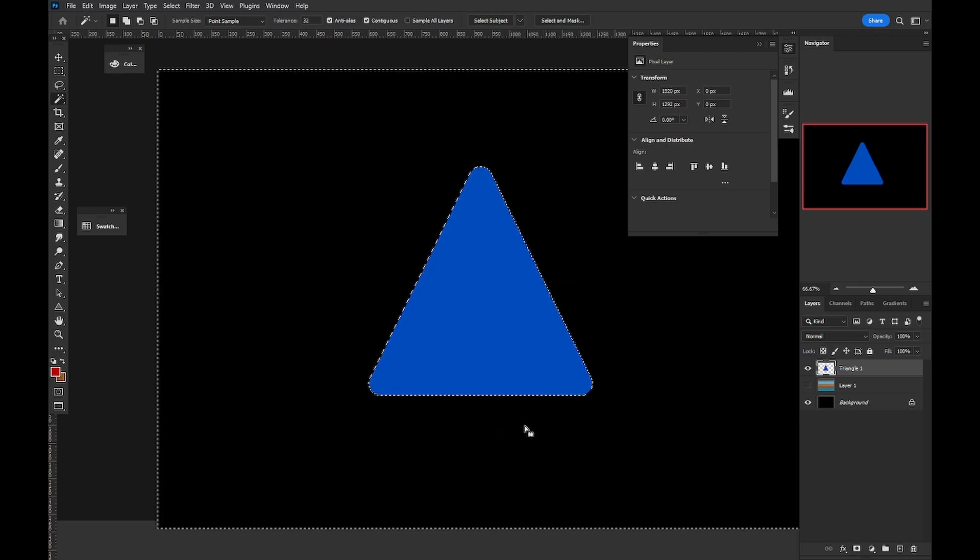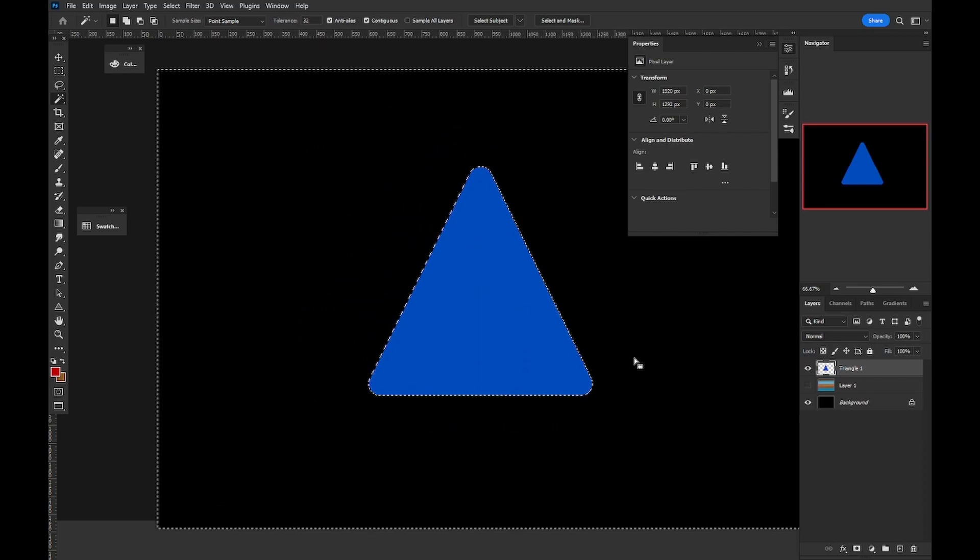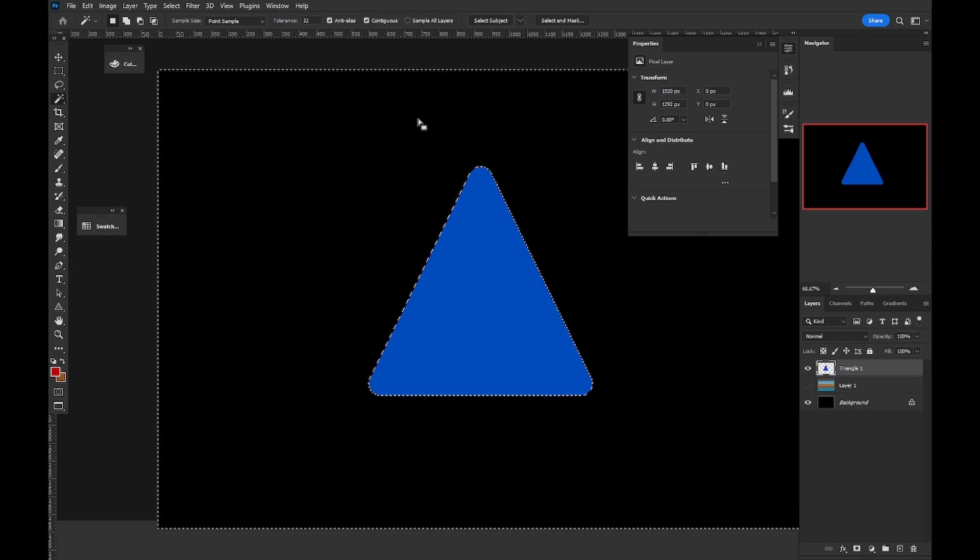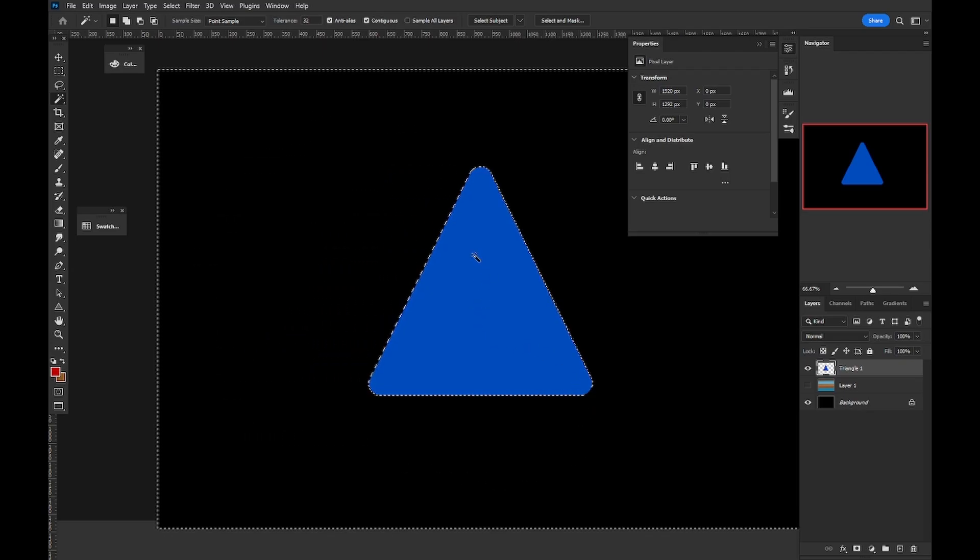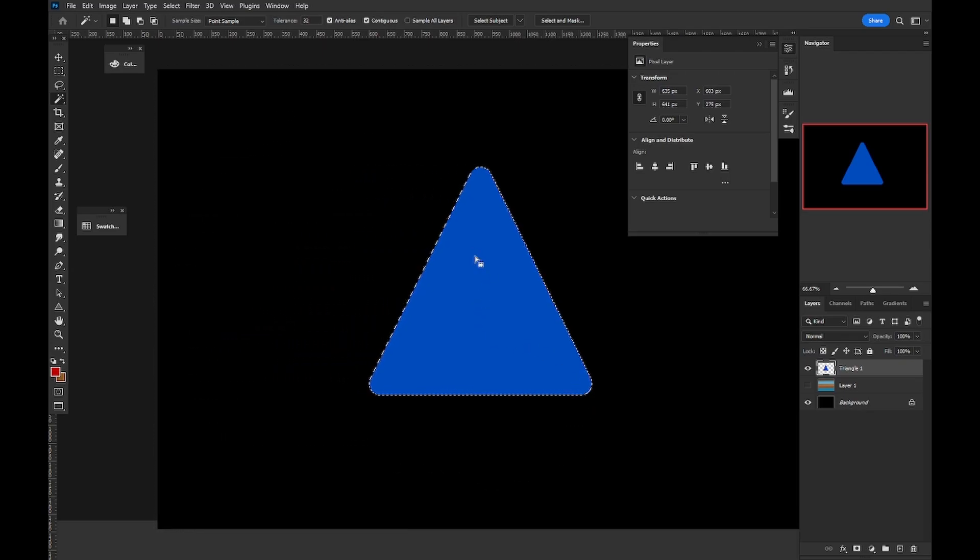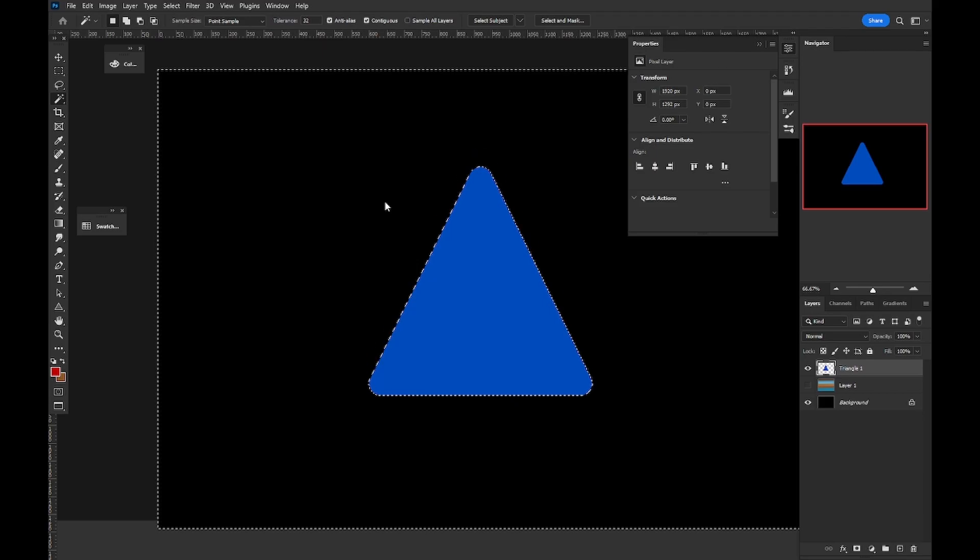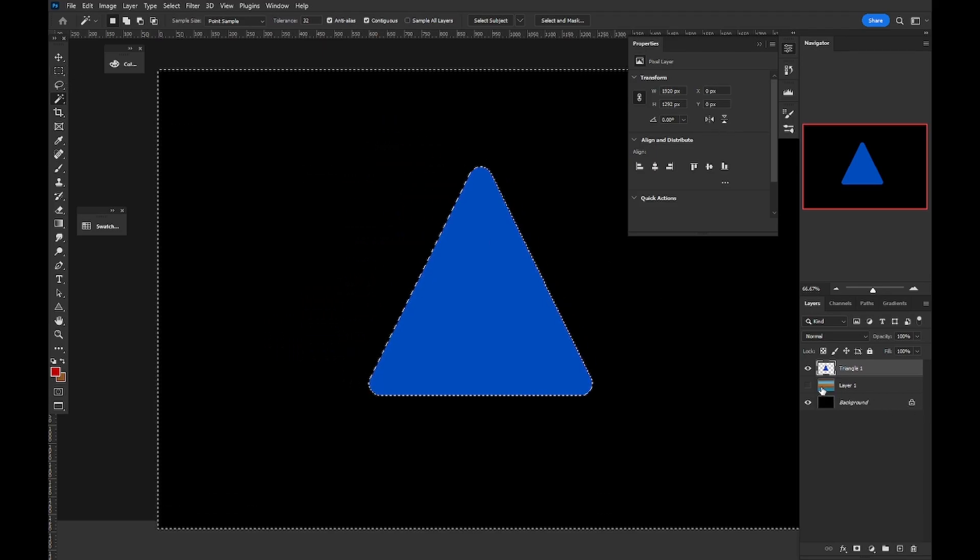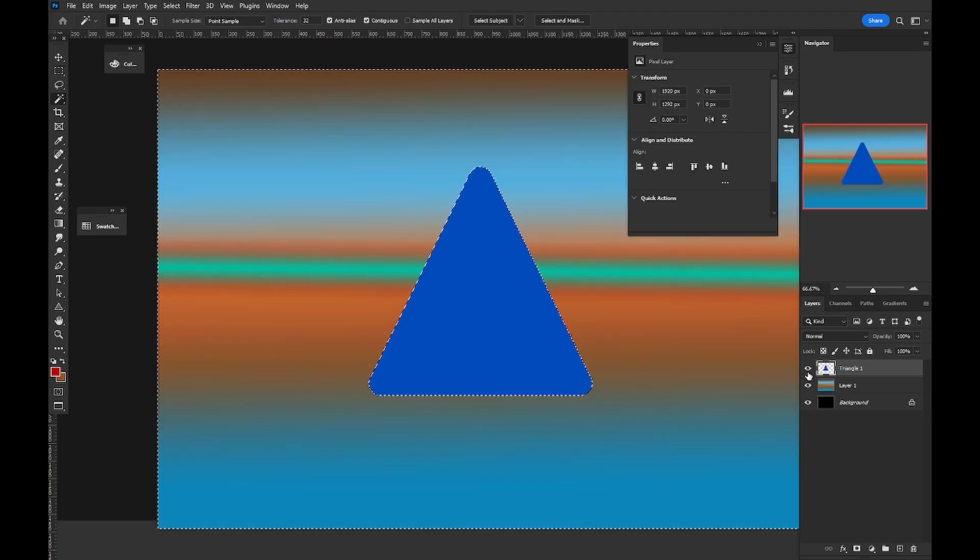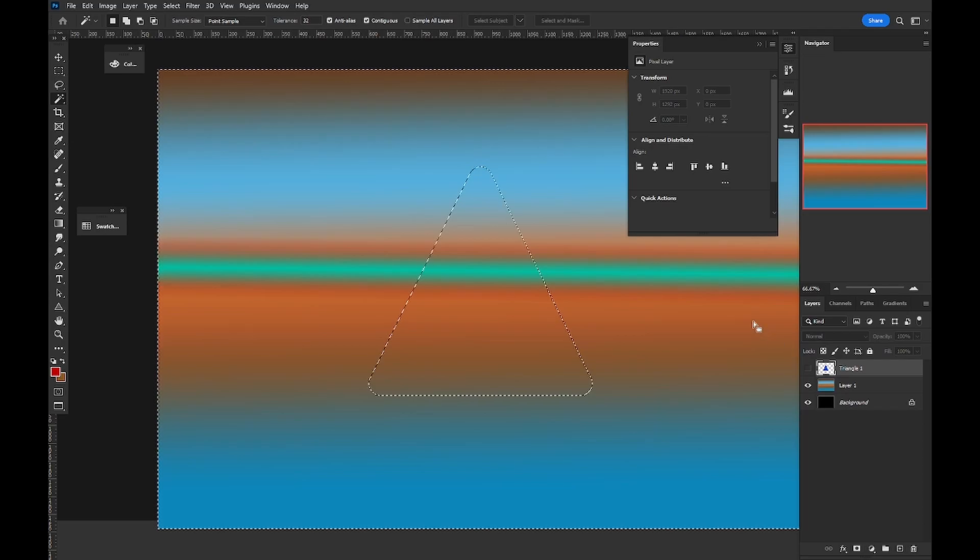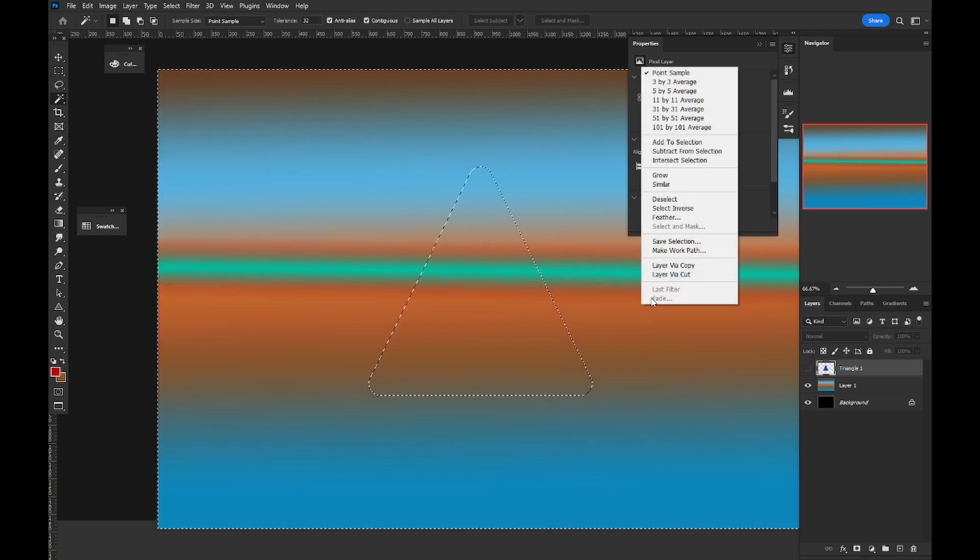And now we have the outside of the shape selected instead. Now, in this example, it would have been relatively easy just to have selected the outside ourselves, but sometimes things are not so simple, and being able to quickly and easily invert the selection space can be really helpful.